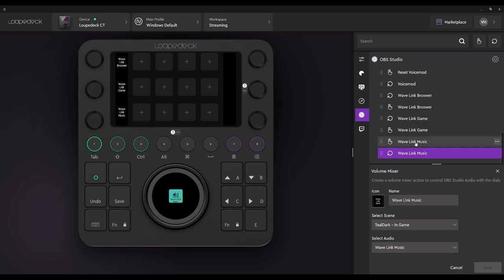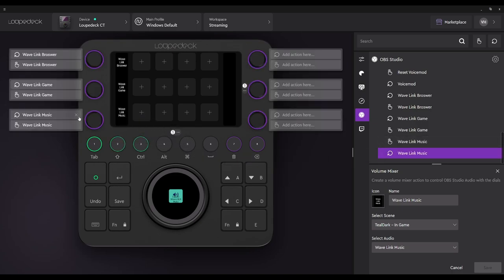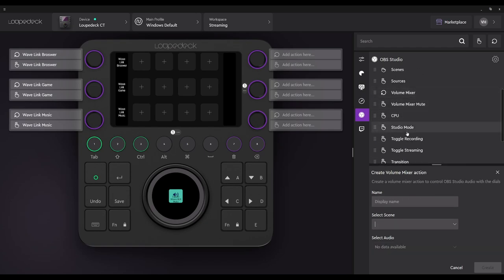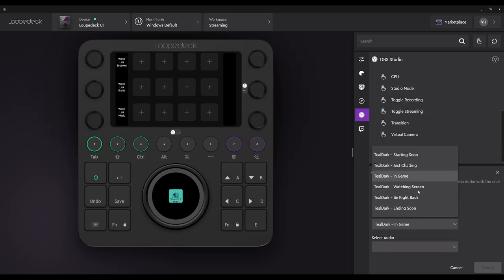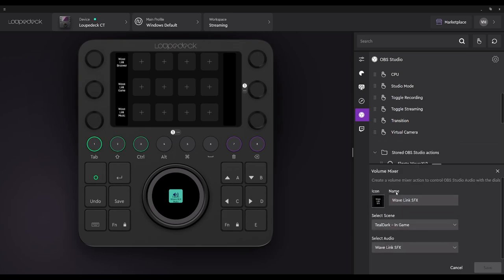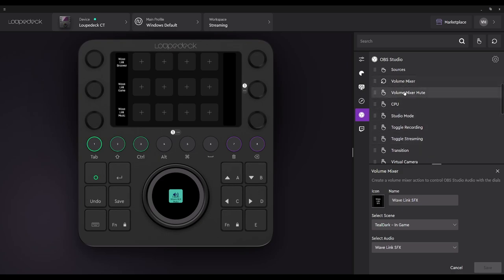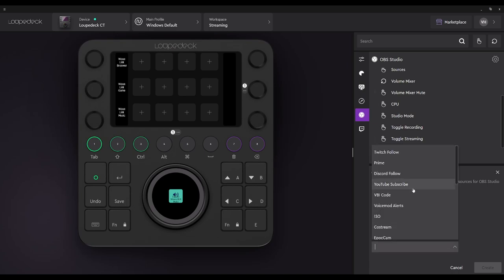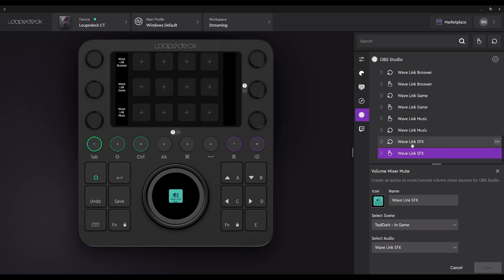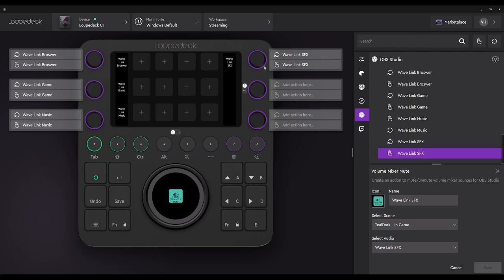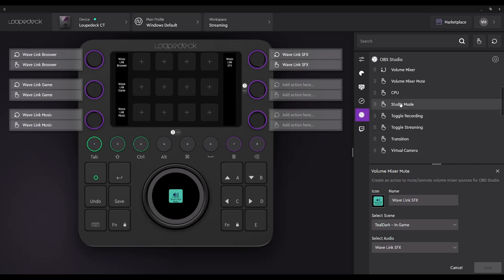There is no official plugin to control Wavelink with this yet, but some people do create plugins and release them as open source, and there is actually one lurking about. Volume Mixer — the next one is going to be our sound effects. We're going to go to Volume Mixer mute and choose sound effects. The reason I'm doing this one by one is because there's no way to create a multi-action with this particular software.